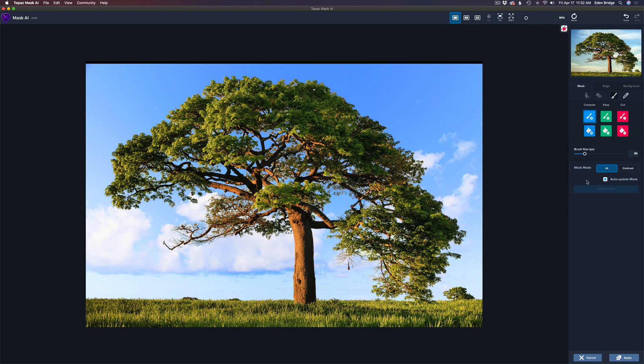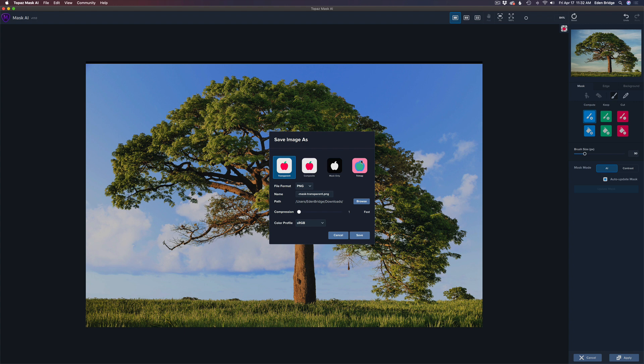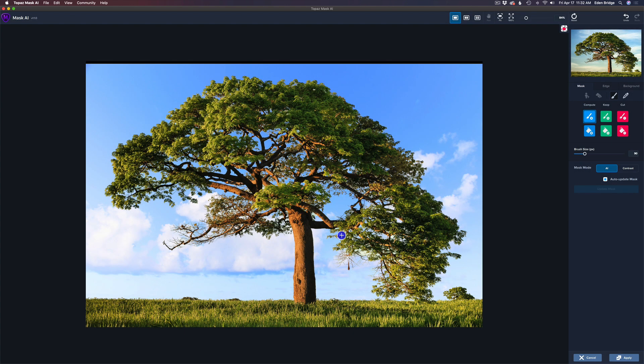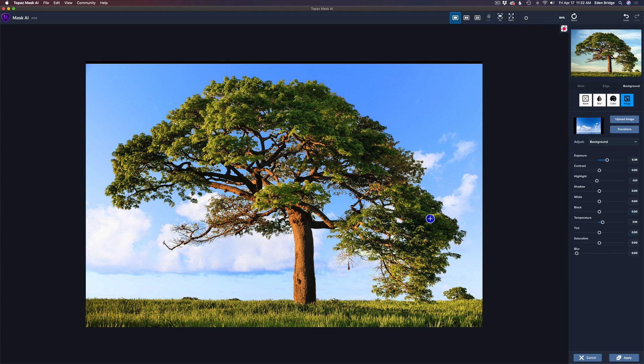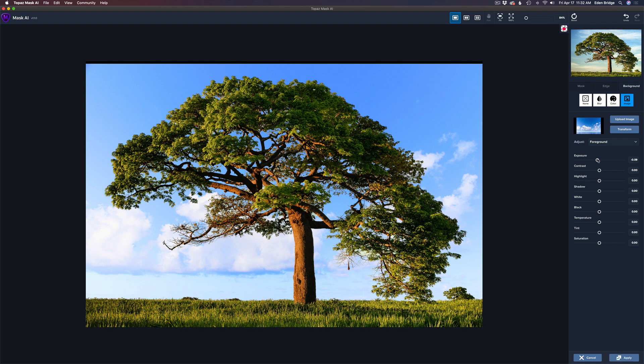And I just see a few little spots in here that I might need to fix. Even though I'm in the AI mode, it seems to speed up as you go along here. And that's basically it. Now, a couple of things you can do here when you're done. You can come up here to file and save as a transparent image, as a composite image, as a mask only, or as a tri-map.